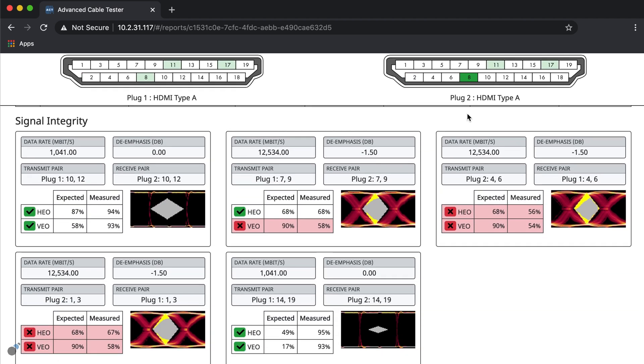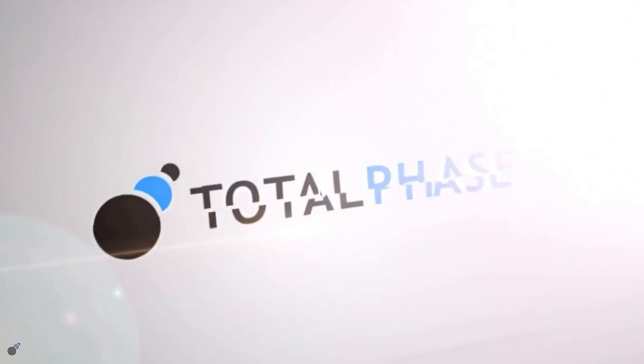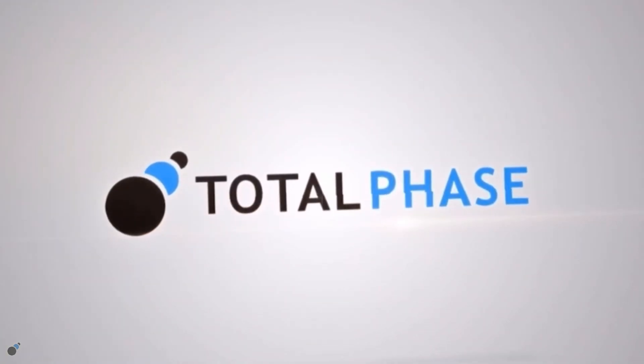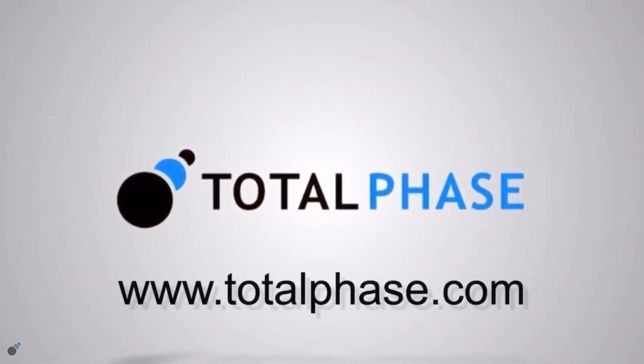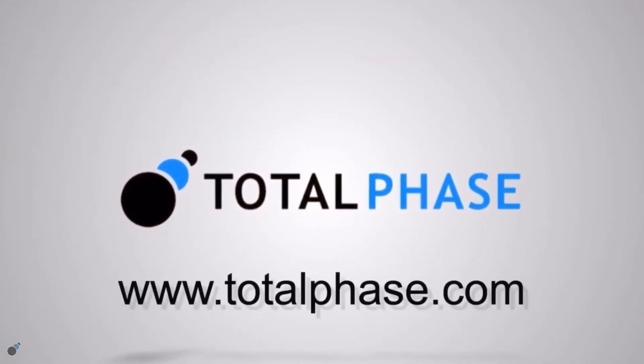For more information on testing HDMI and other cables using this tool, please visit www.totalphase.com.